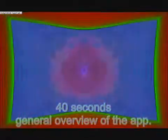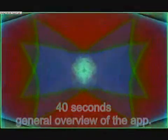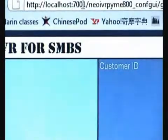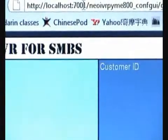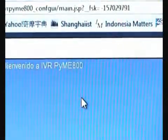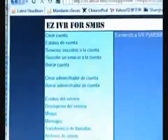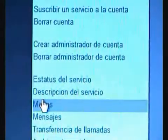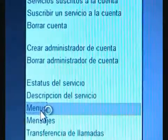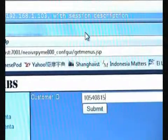So without further ado, let me show you first a couple of things from the application. Here's the web application with which the subscriber defines its IVR. By clicking this link, the user will be taken to the page where he can edit the dialog tree.